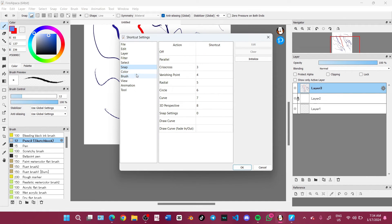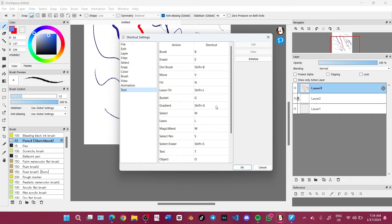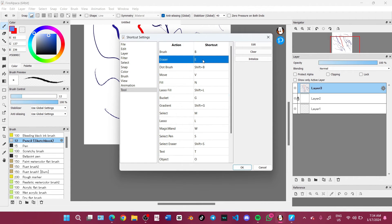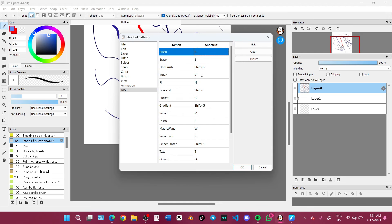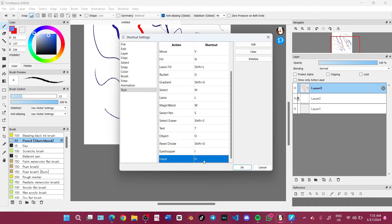I also use L for the lasso tool, G for the bucket tool to fill in the canvas, E for the eraser, B for the brush, I for the eyedropper, and H for the hand tool.